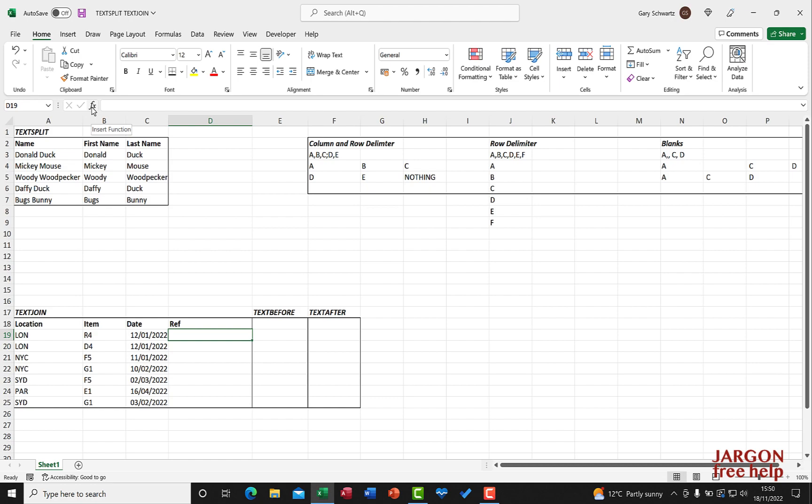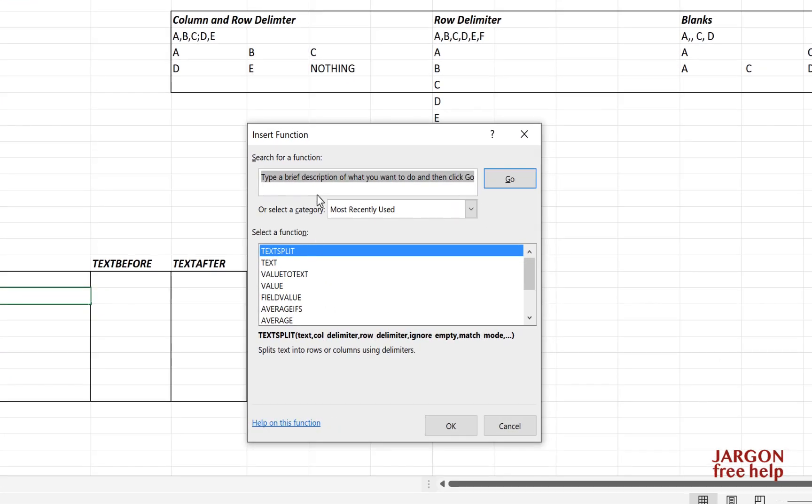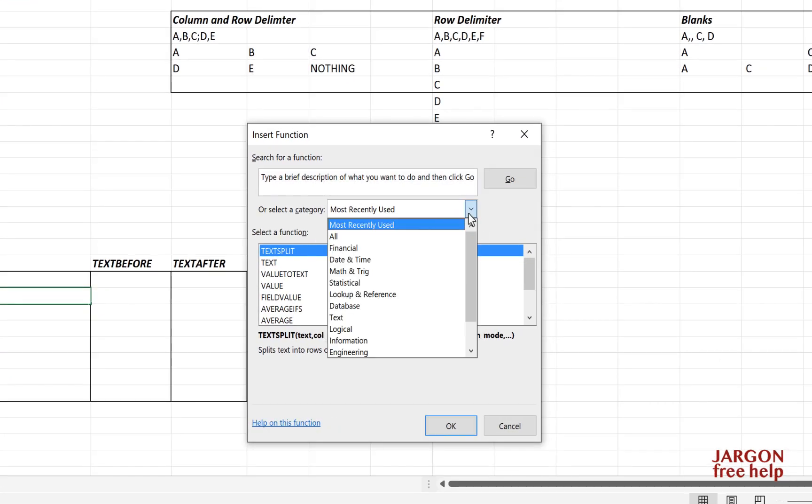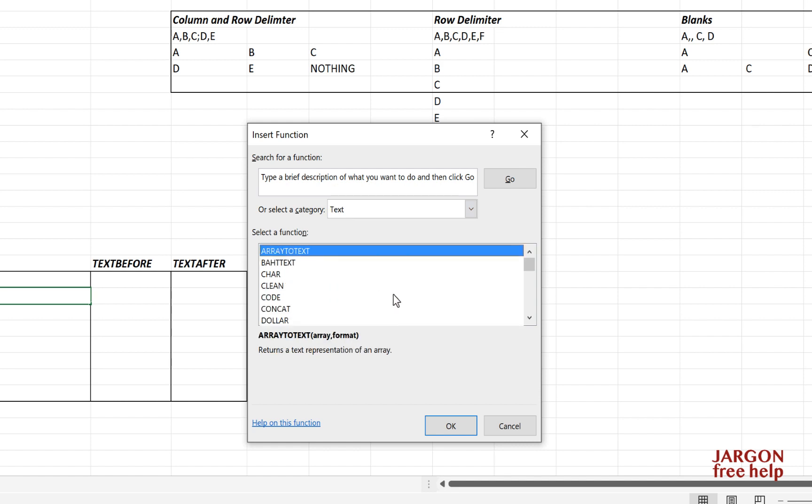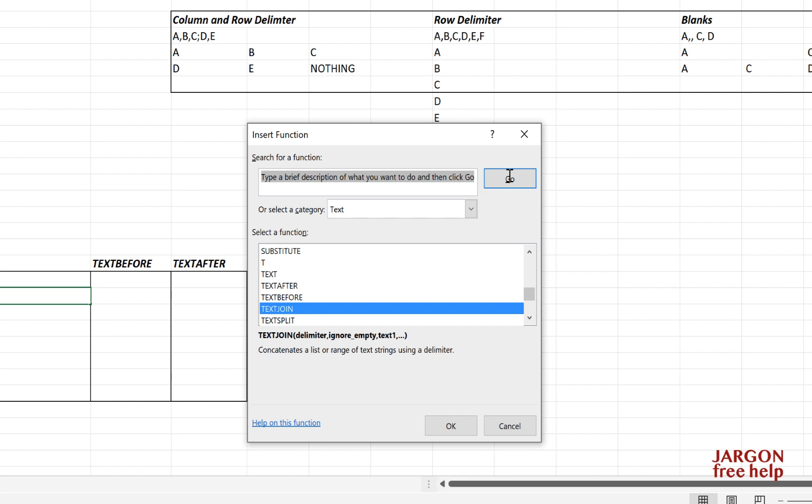So let's click on insert function here, and I'm going to go into my text functions. You could just go down here and find TEXT JOIN, or you could have just searched for it at the top here.